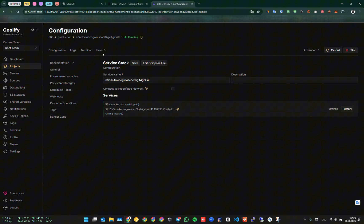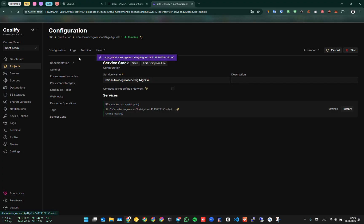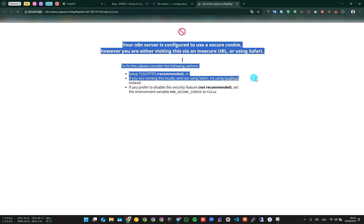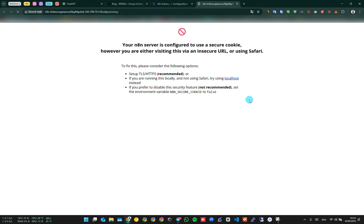There is a link here. Coolify has created a domain within itself to reach N8N. When you click this link, you normally get an error. The reason is that there is no SSL and N8N works with SSL by default. Normally, you can disable SSL by making different configurations, but it is not a healthy method. Therefore, we need to add a domain first.